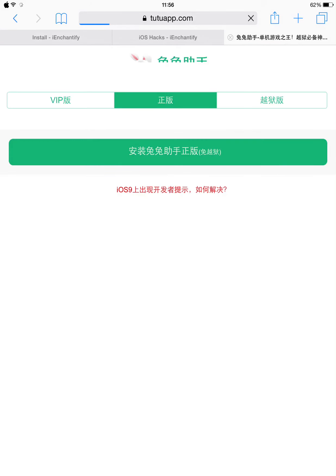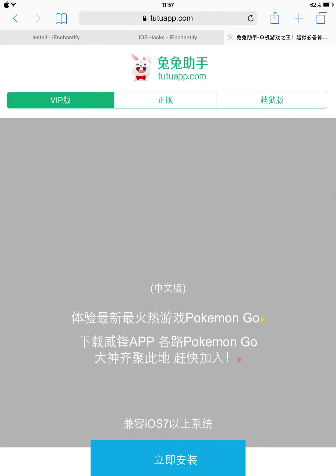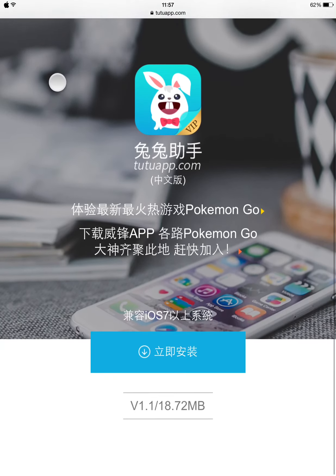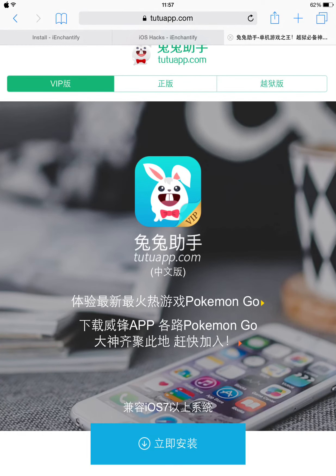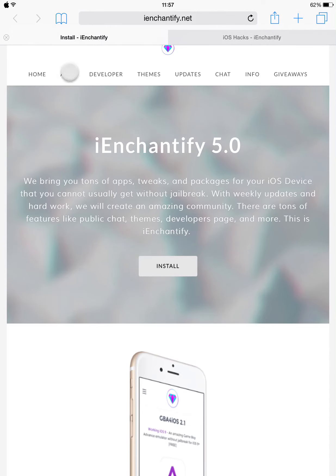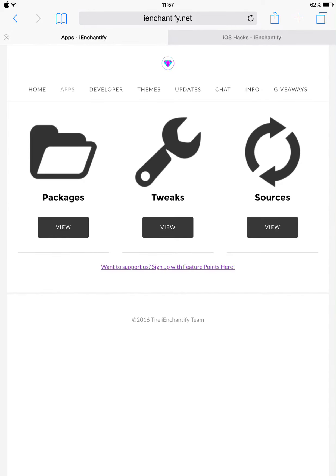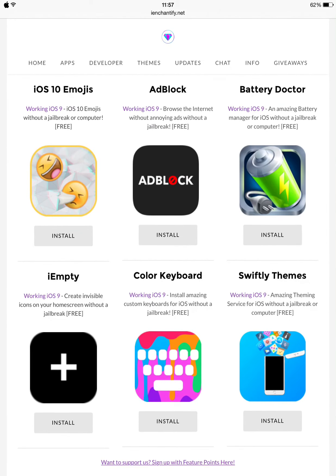So it will take you to TutuApp.com, which is the app where you can also download all sorts of jailbreaking apps without jailbreaking. I'm sure most of you have seen it. If you like it, just tap the Download button. It will take you to install a profile on your device. You can see they have tweaks — AdBlock, Battery Doctor, and so many other things.